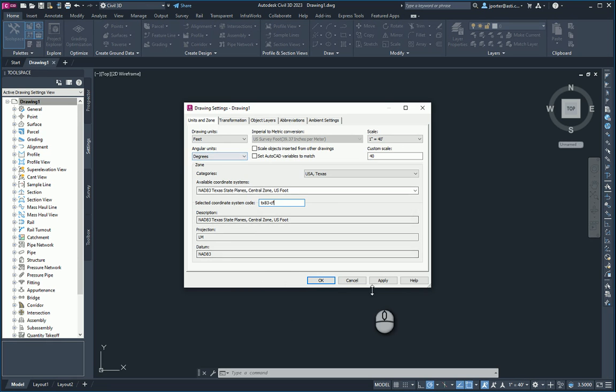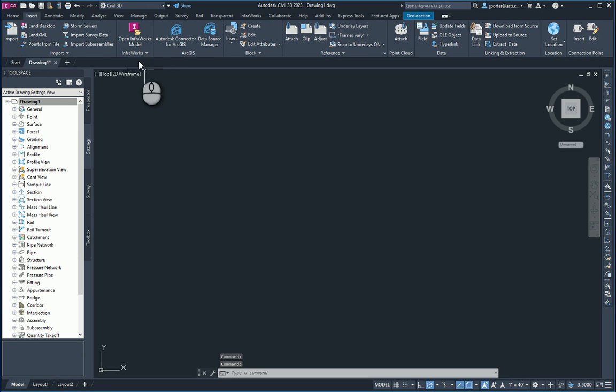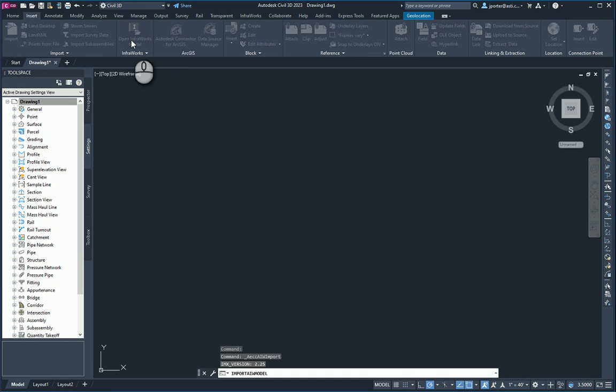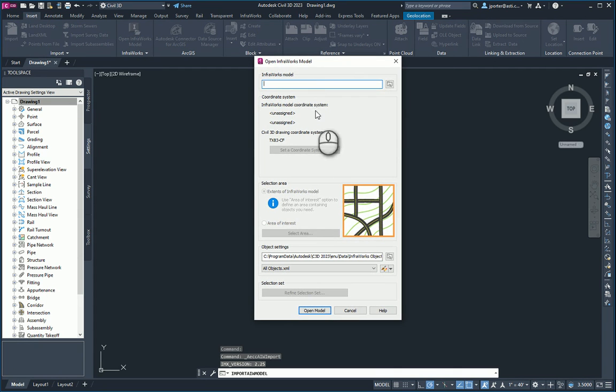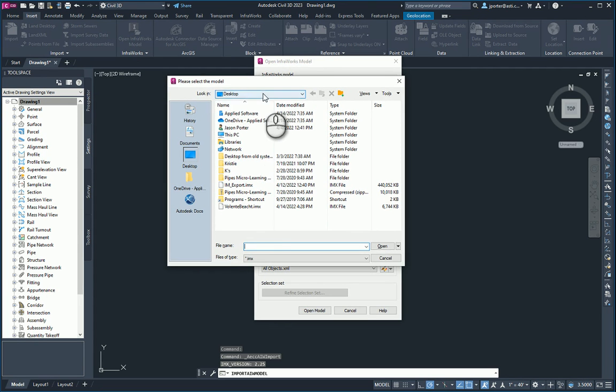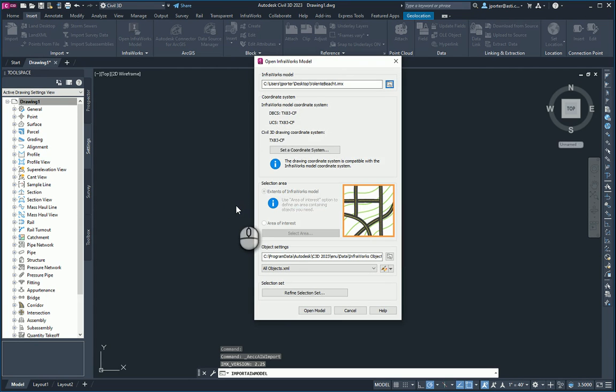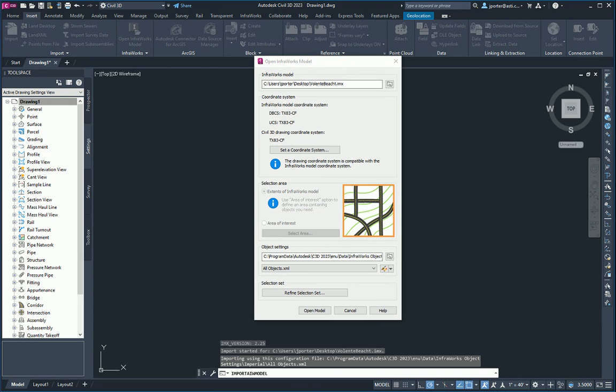So I'm going to hit apply and hit okay. And then I'm going to head over here to the Insert tab, and I'm going to open an InfraWorks model. And when I do so, this box will appear. I'm going to navigate to the InfraWorks model that I have on my desktop, which is the Valente Beach model right here. As you can see, it recognizes the coordinate zones that I'm using. Now, when I brought in the model, let me go ahead right down here and refine selection set.